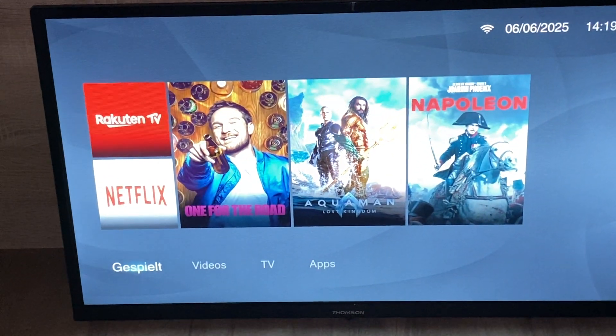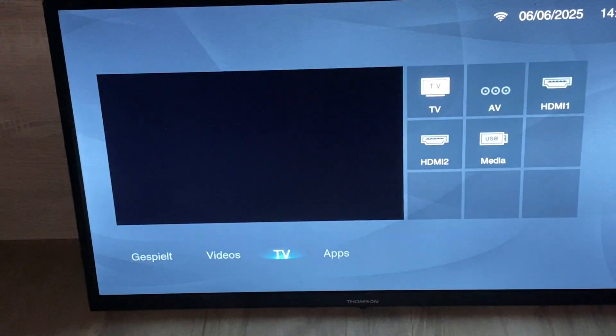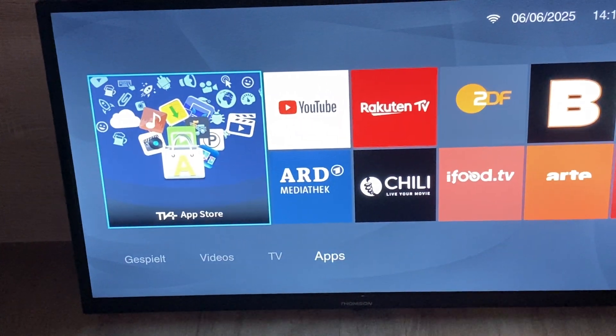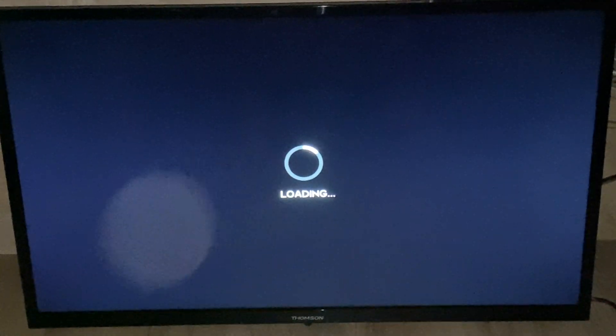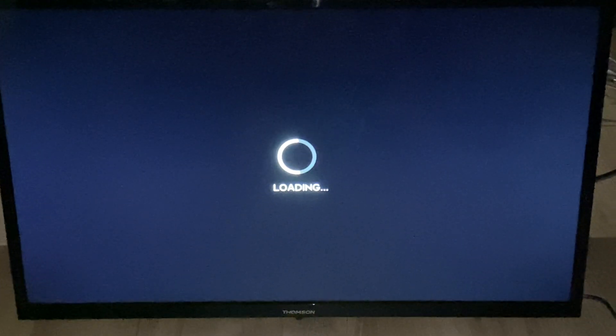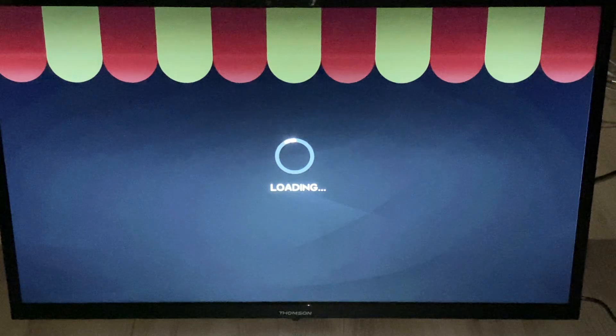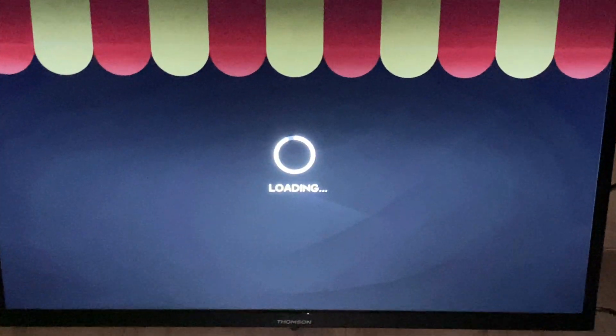We go to the right and click on Apps. Here we have the TV Plus App Store, so click on the TV Plus App Store. When we are here, we can search for Netflix or something else.